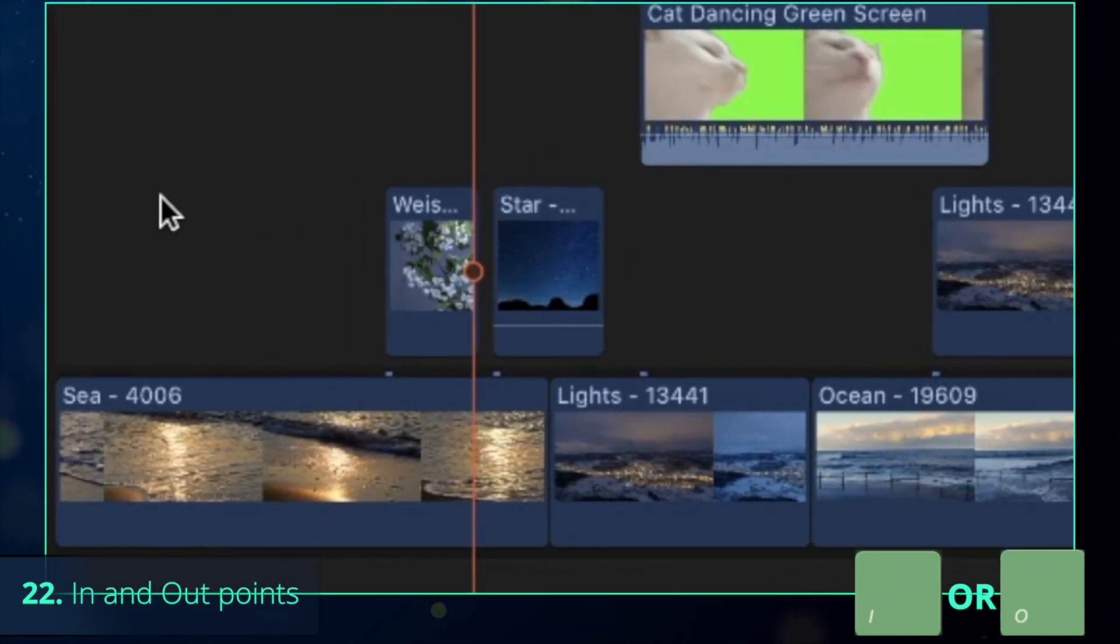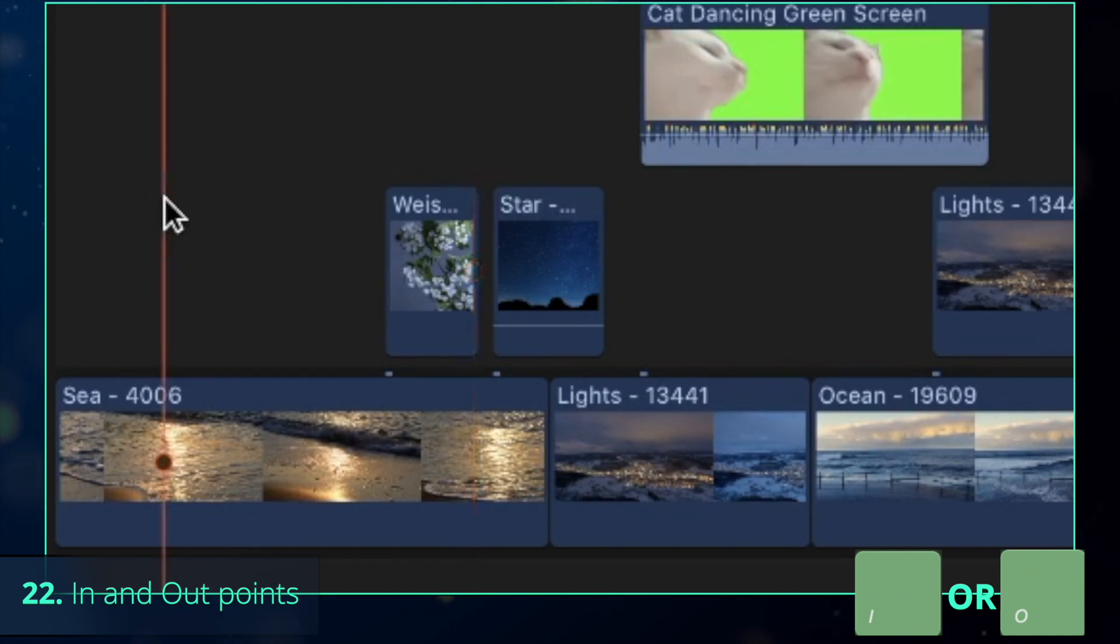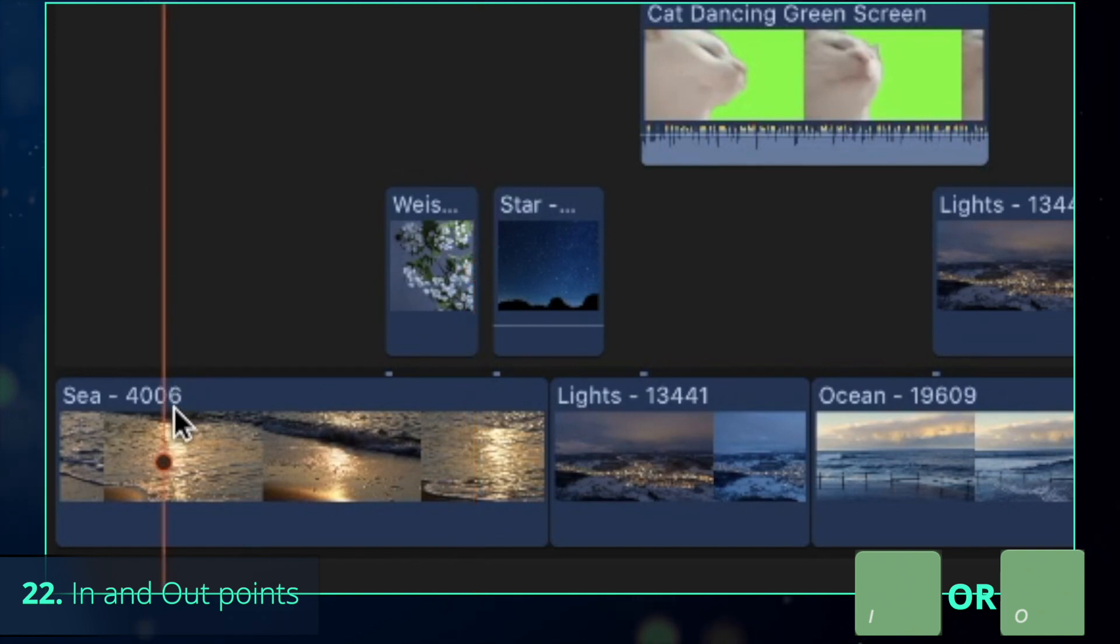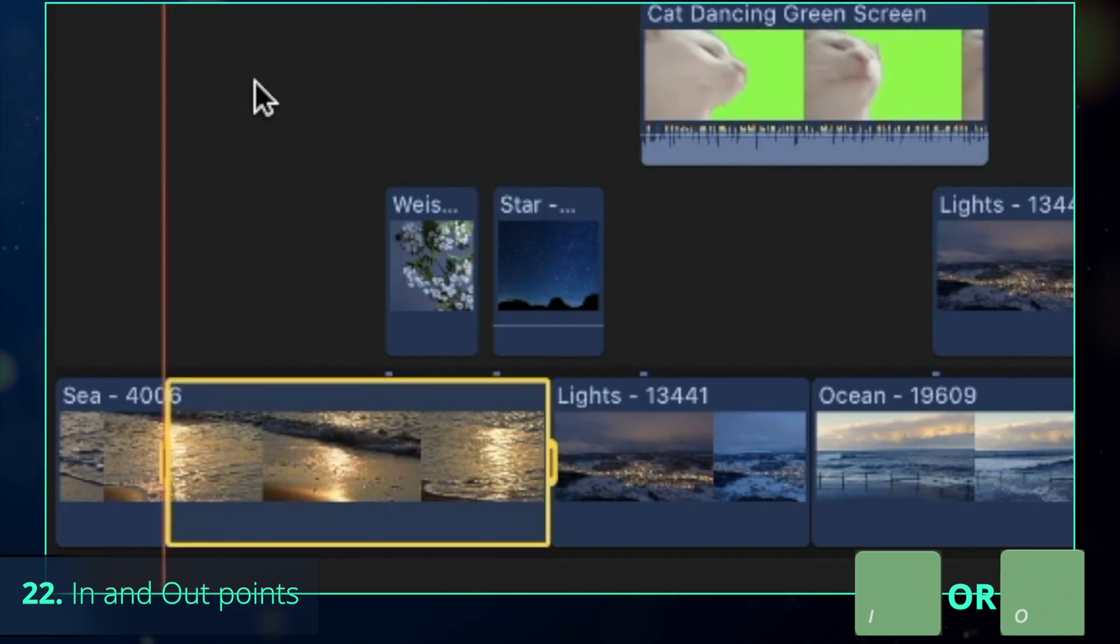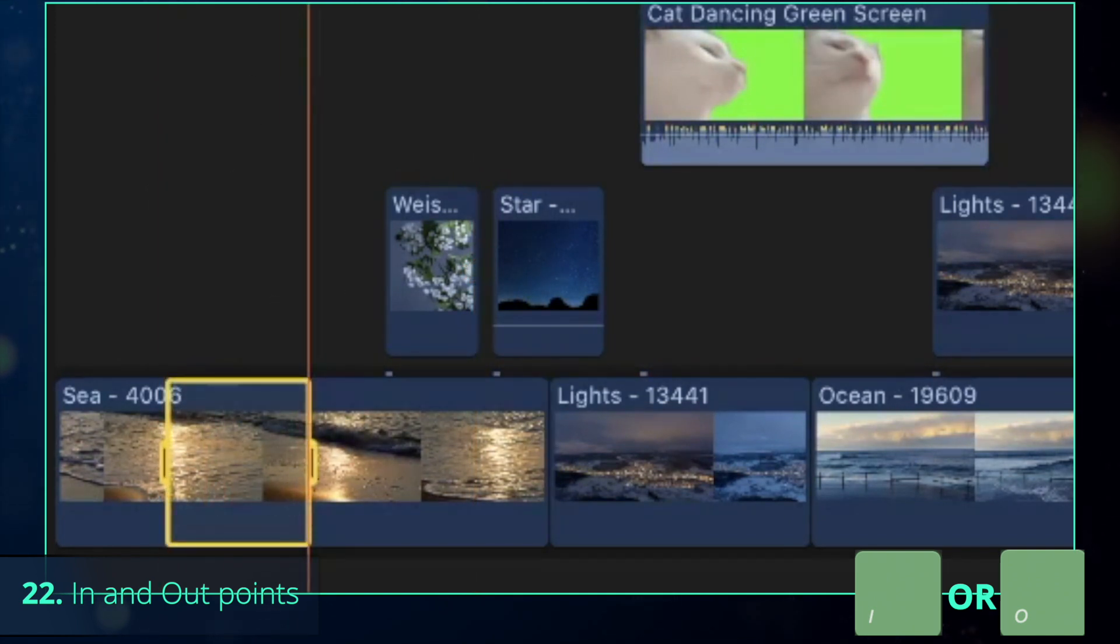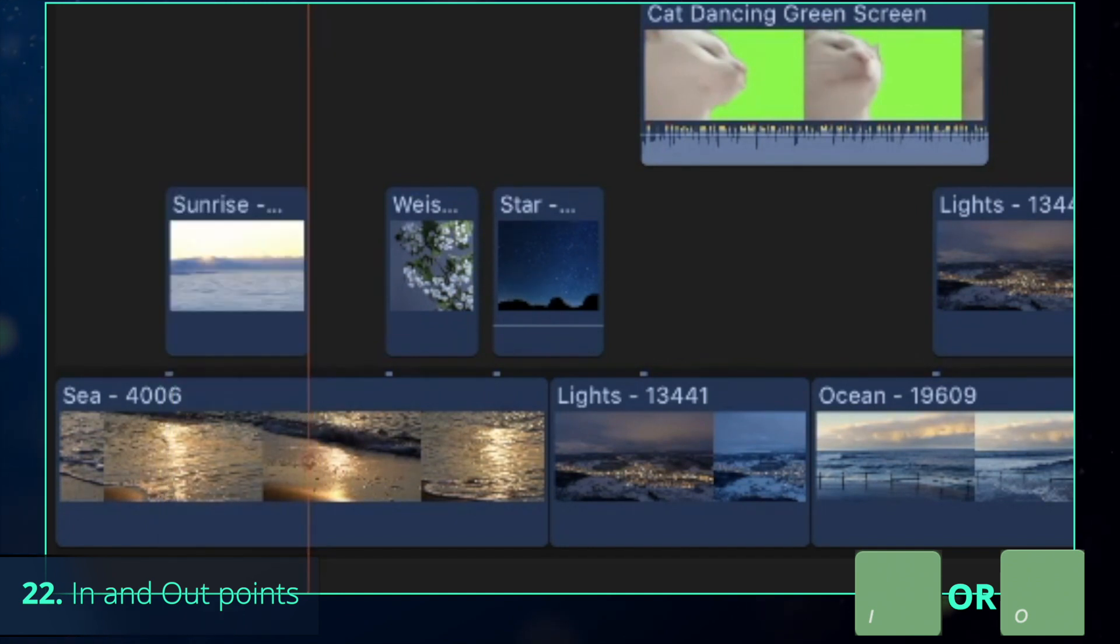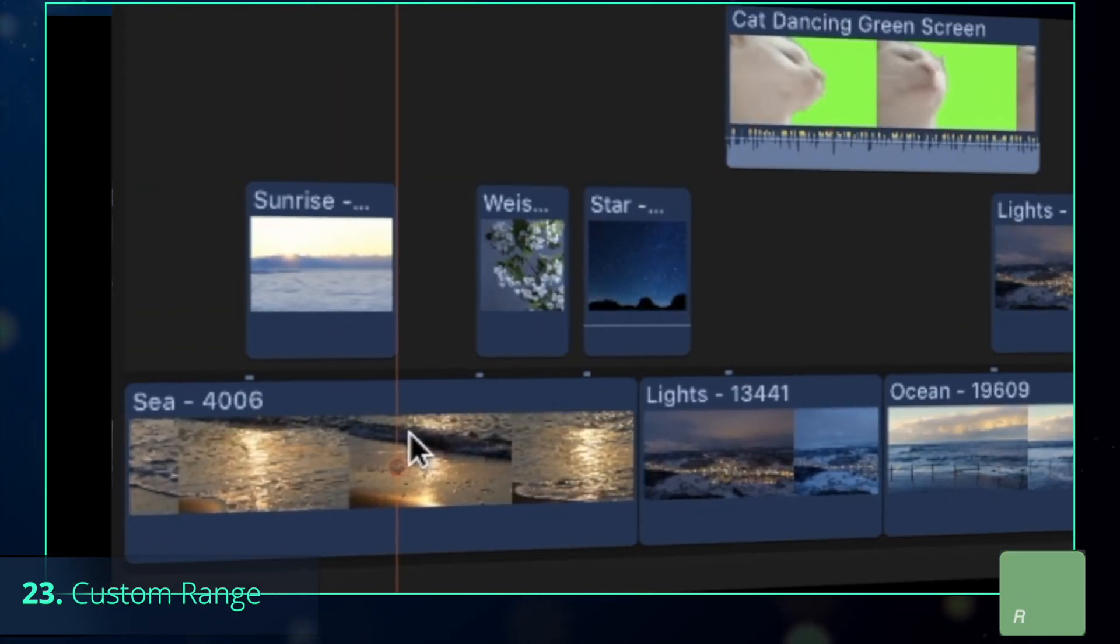But if you want to add a clip at a certain position only, set the in and out points by pressing I and O respectively. And then any insert options like Q to connect.